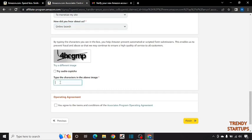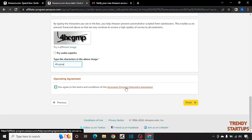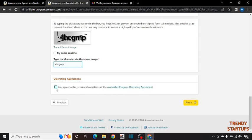Now enter this captcha. First read this: you agree to the terms and conditions of Amazon associate program operating agreement. Check this box and simply click on finish.